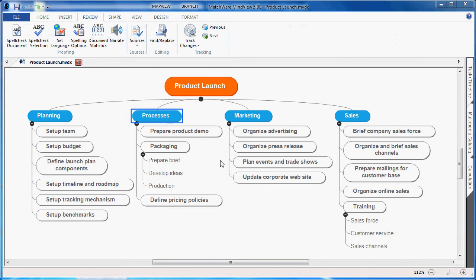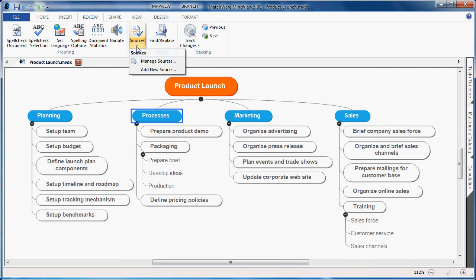Before you create the citation, you first have to add the source. Under the Review tab, choose Sources and choose Add New Source.